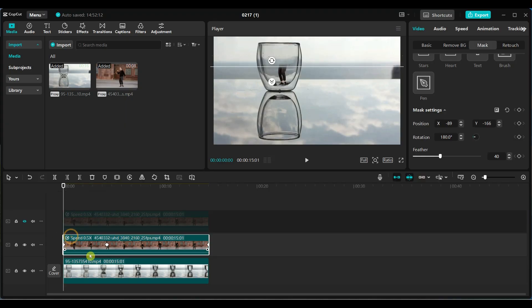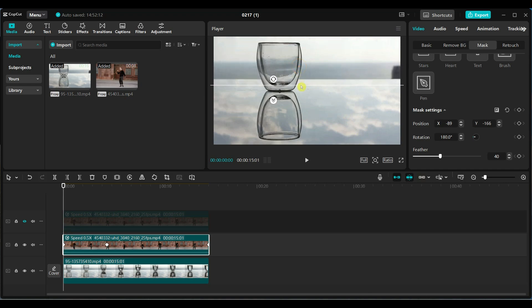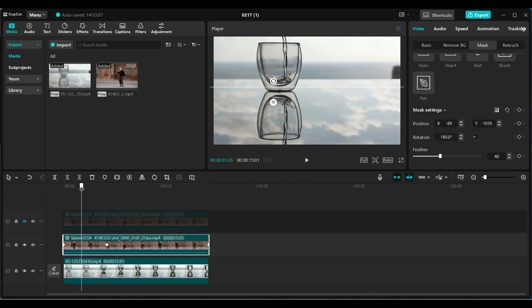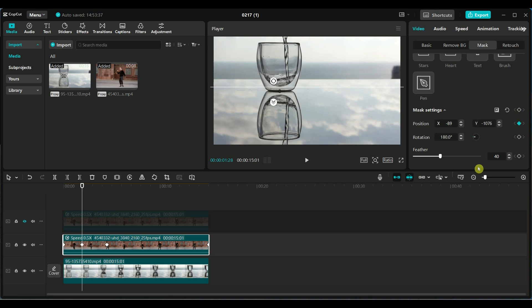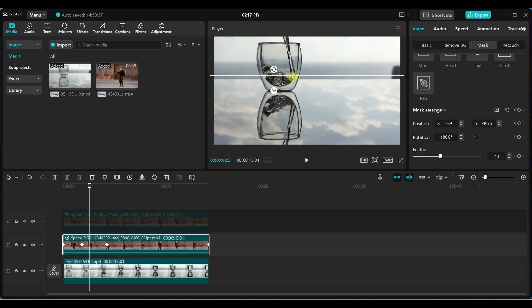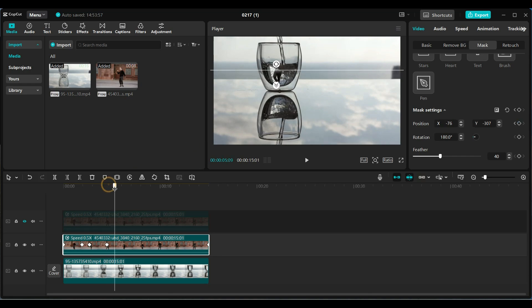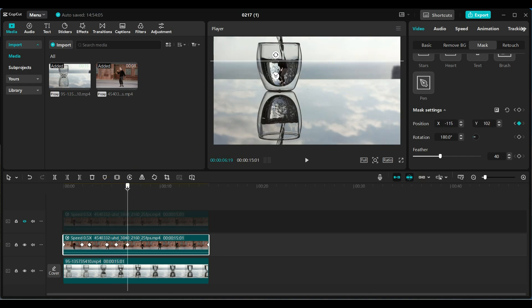At the start, adjust the mask position to hide the person completely. Move the playhead to the point where the water starts filling and add a keyframe for the mask position. Move the playhead forward and adjust the mask position to sync with the water filling effect.